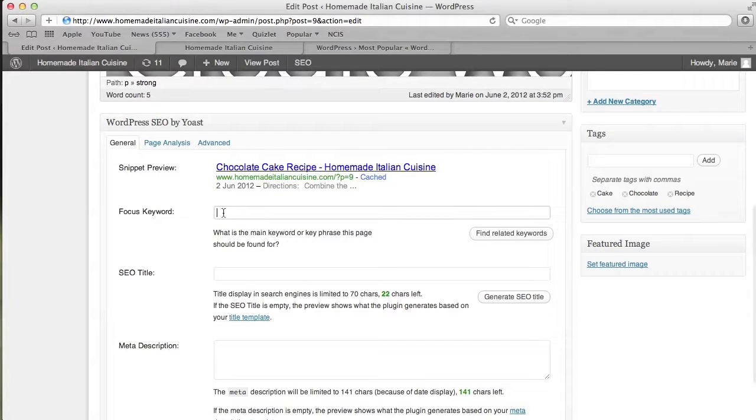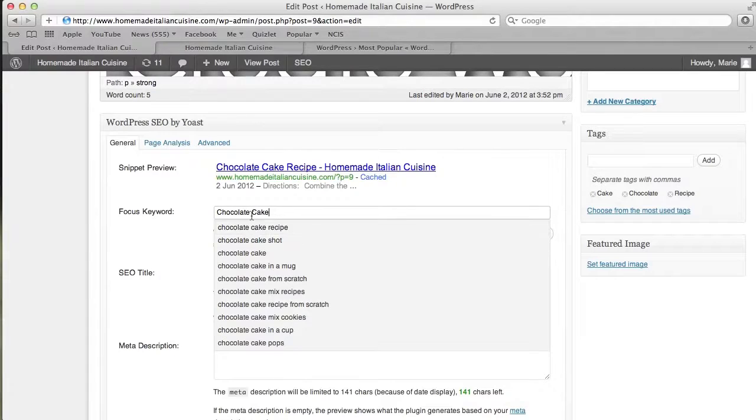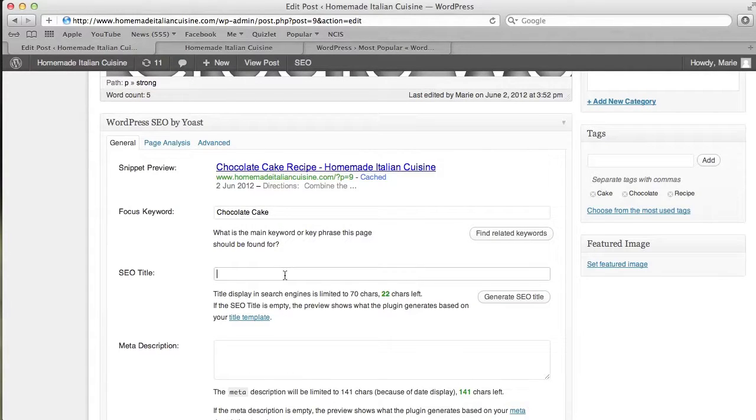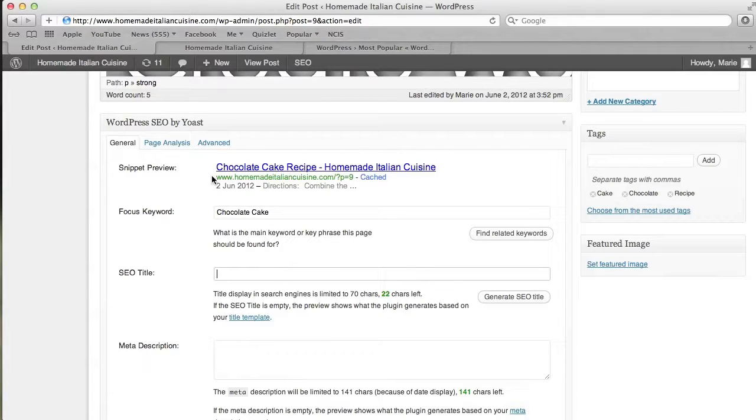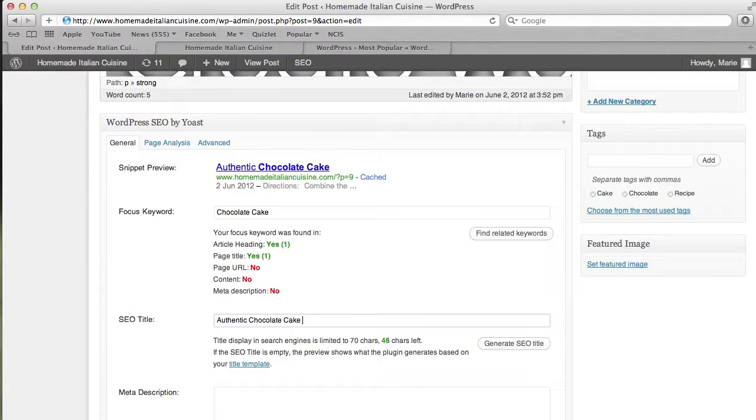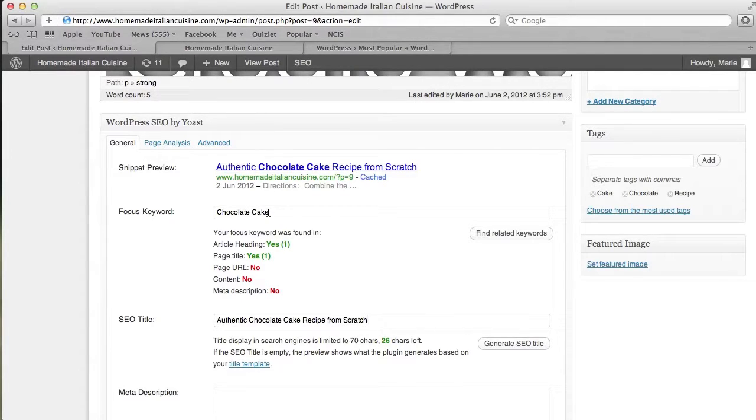We're going to put in a focus keyword here—chocolate cake. That's our focus keyword. Now the SEO title is basically what will appear in Google, so right there. I'm going to do 'Authentic Chocolate Cake Recipe from Scratch.' As you see, I implemented the focus keyword into the title, which is very important.